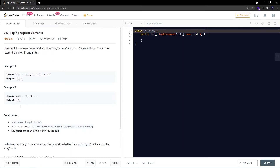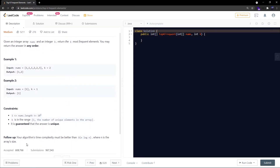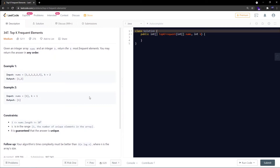Let's check the constraints. nums.length should be between 1 and 10^5, and k is in the range 1 to the number of unique elements in the array. It is guaranteed that the answer is unique. There is also a follow-up: your algorithm's time complexity must be better than O(n log n), where n is the array size.